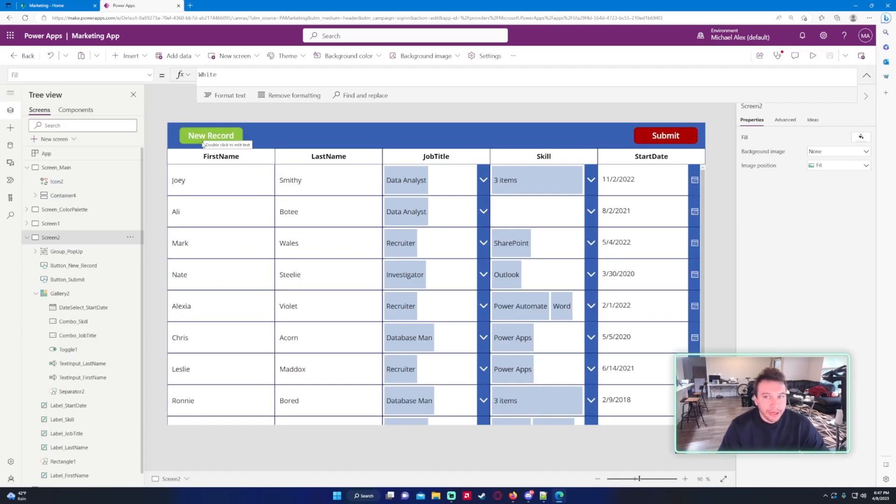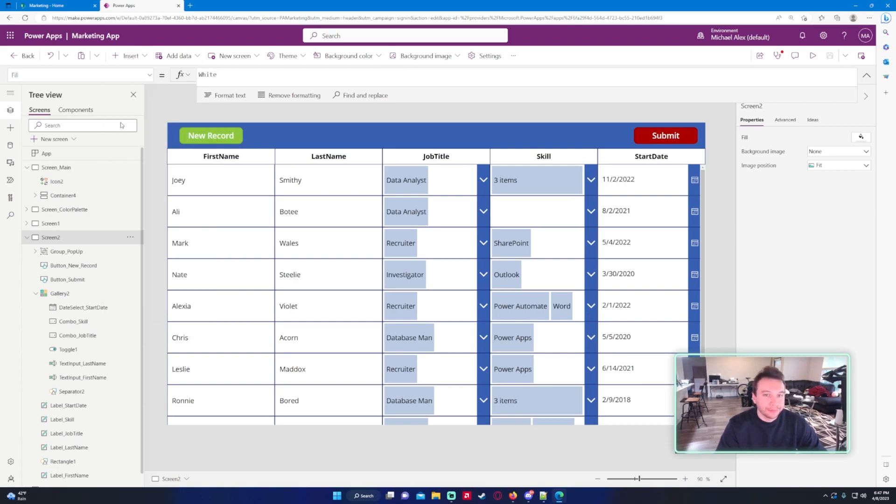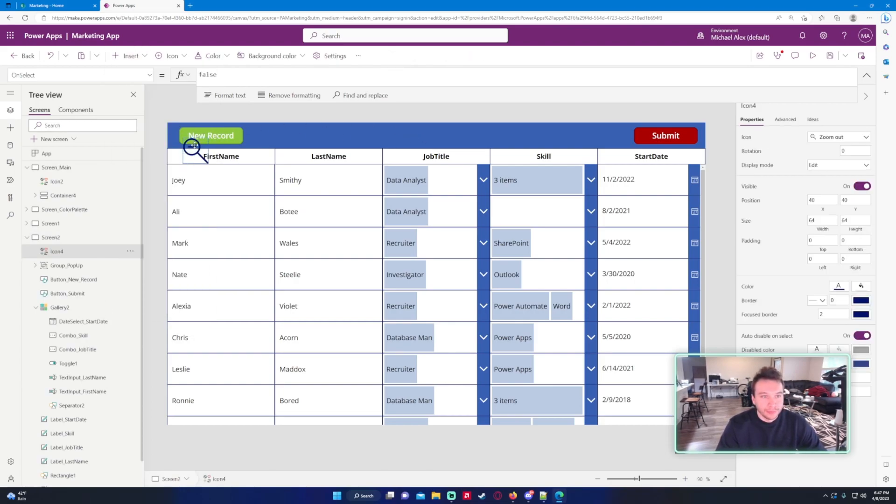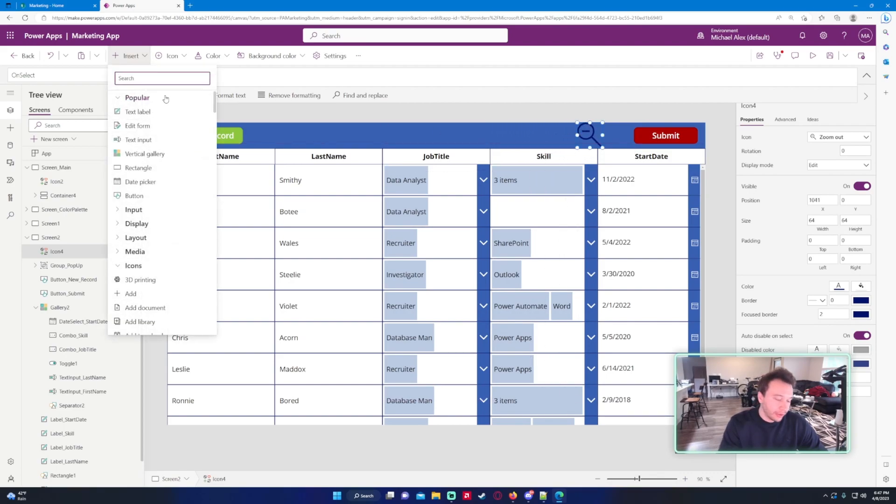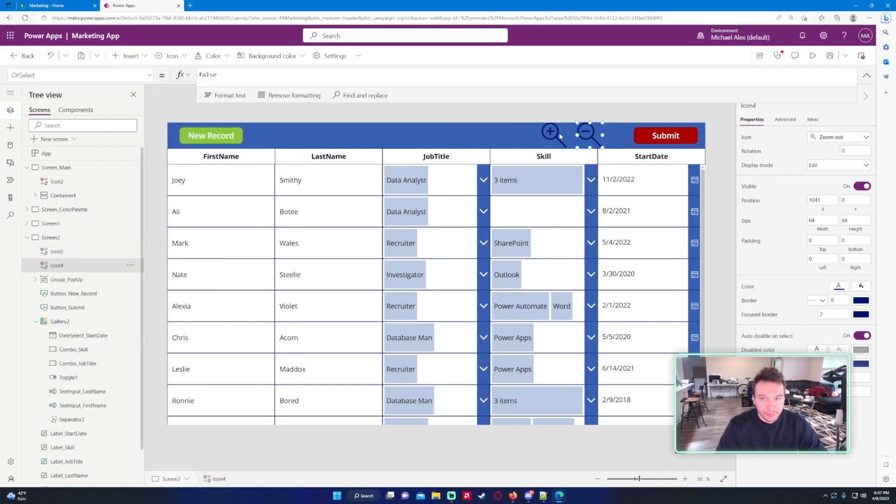In my Power App I want to go ahead and add an icon to decrease the size of the font. Let's go ahead and search for zoom out. Let's go ahead and add zoom out over here and let me add a zoom in. Let me make both of these a little bit smaller and I will change the color to white.